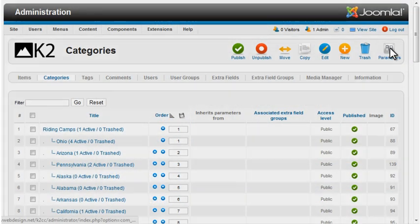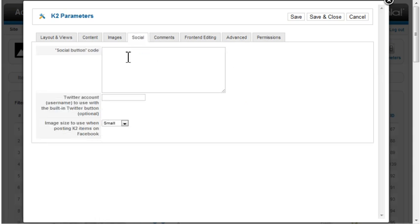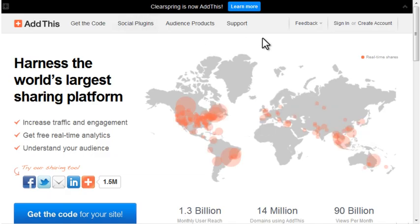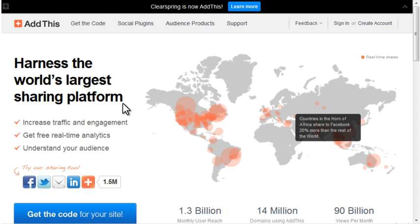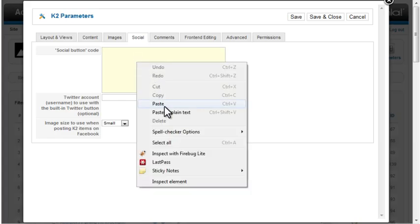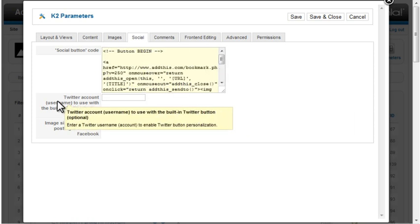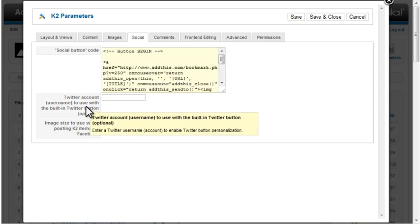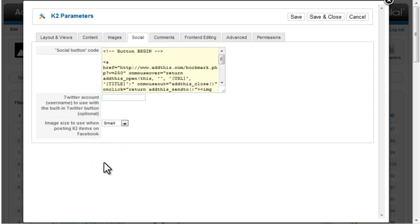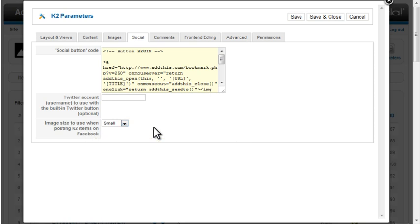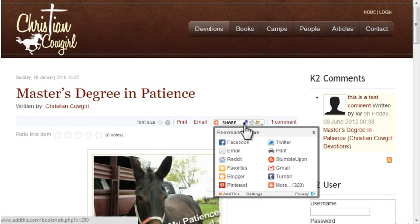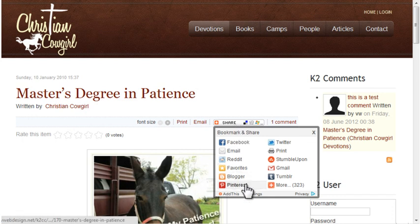In the Global Parameters, Social tab, you can create an account on AddThis.com or a similar social sharing site and paste that code into this section. You can enter a Twitter username here and set an image size for Facebook posts. Here we can see the Add This bookmarks.